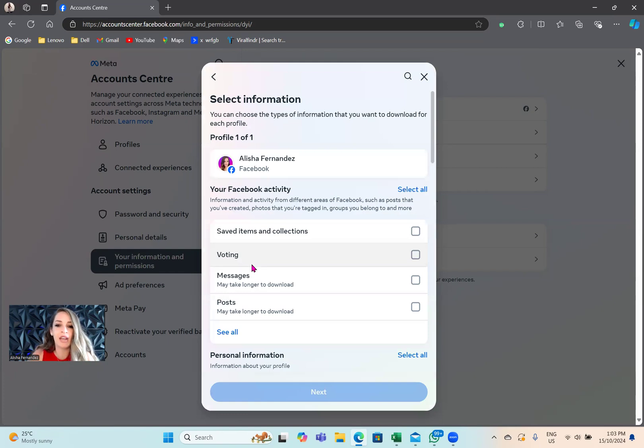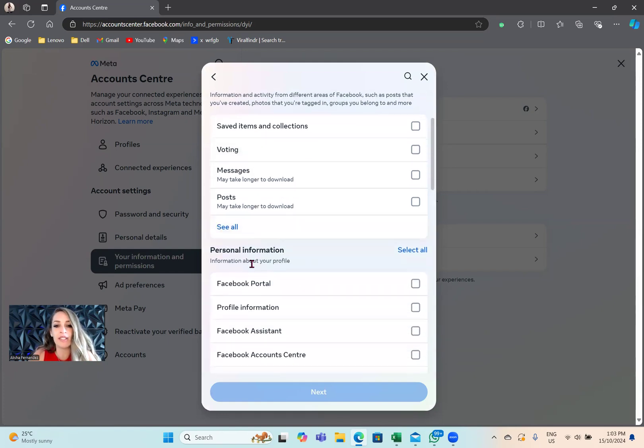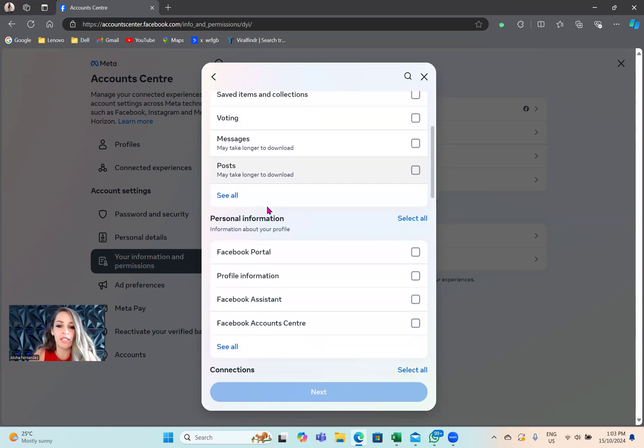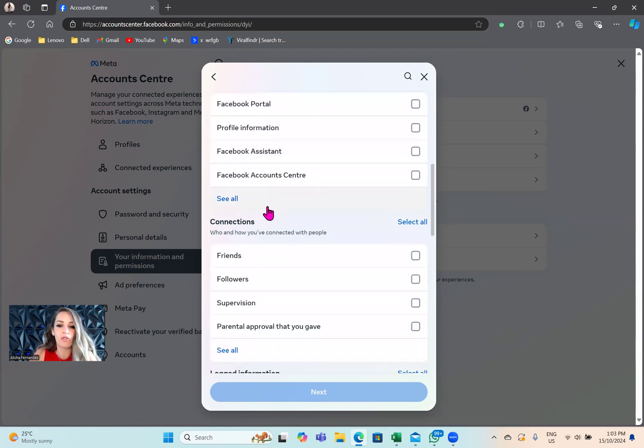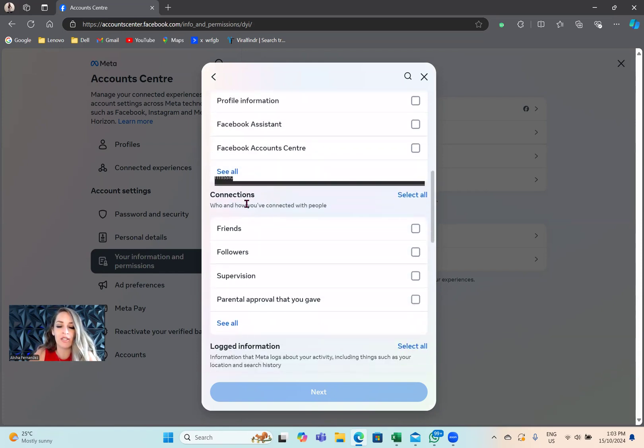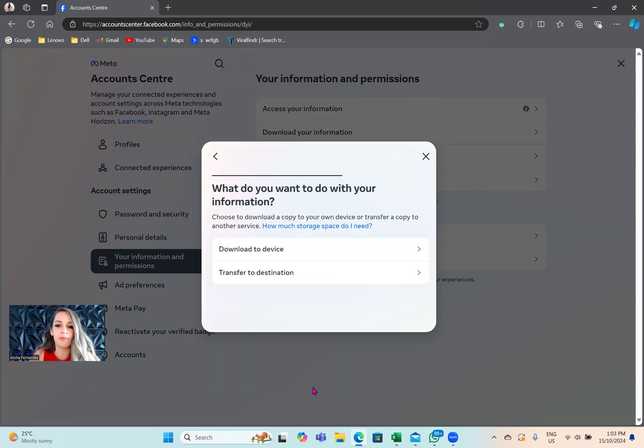If you scroll down, you can see everything that you have the option to download, but we're going to look for connections. Right now I just want to download friends, but you can do followers if you wish. I'm just going to select friends and tap on next.